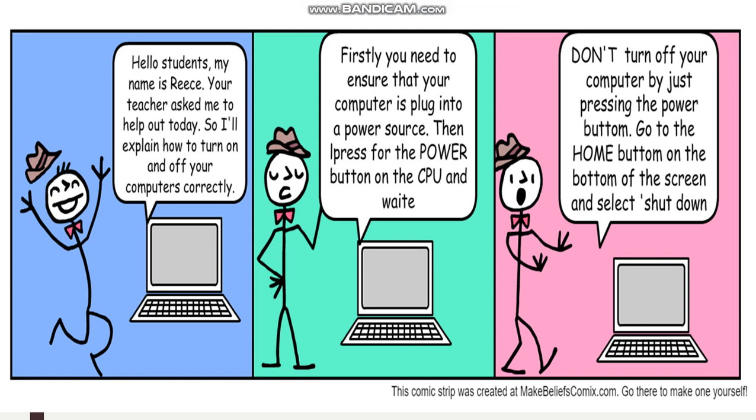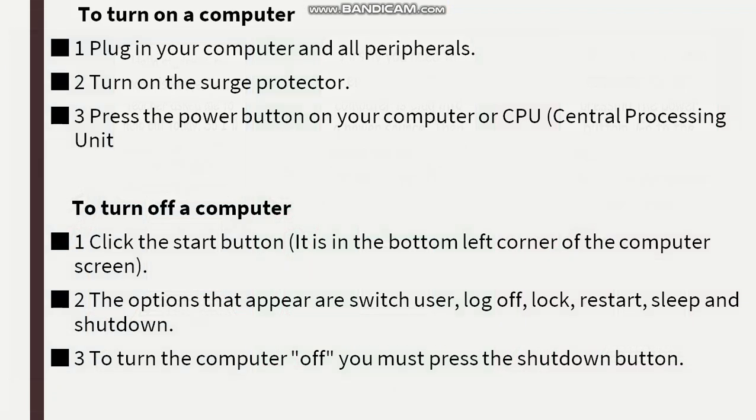Don't turn off your computer by just pressing the power button. Go to the home button on the bottom of the screen and select shut down.